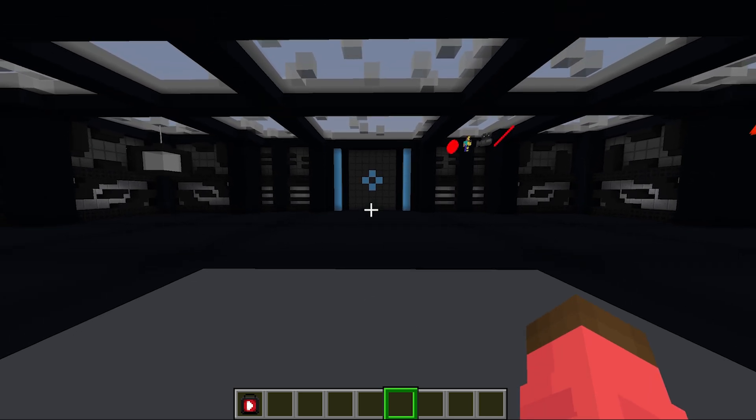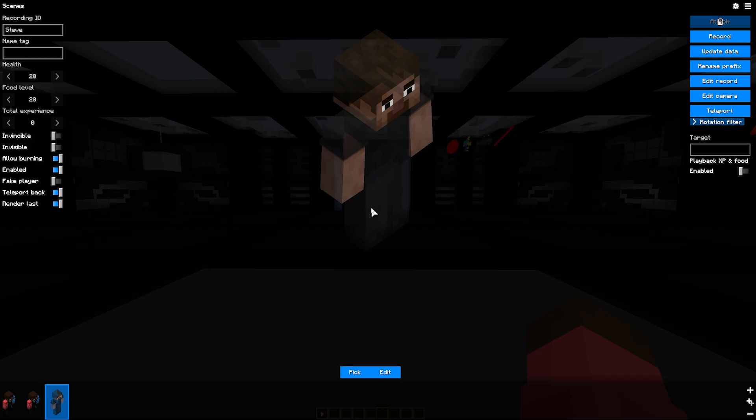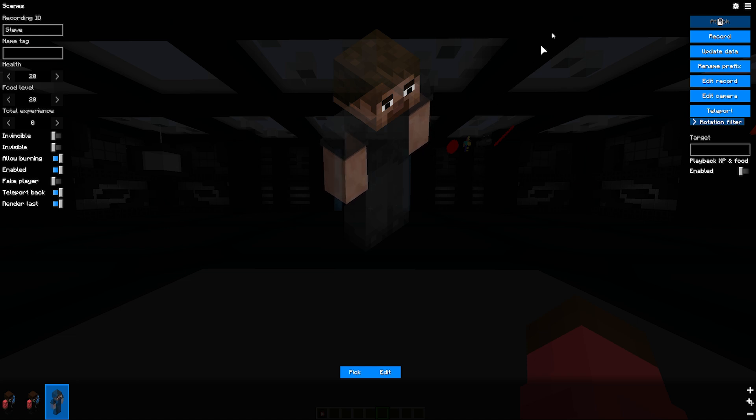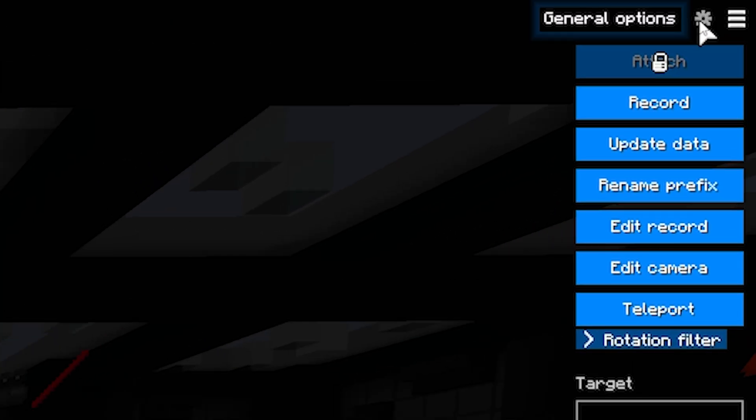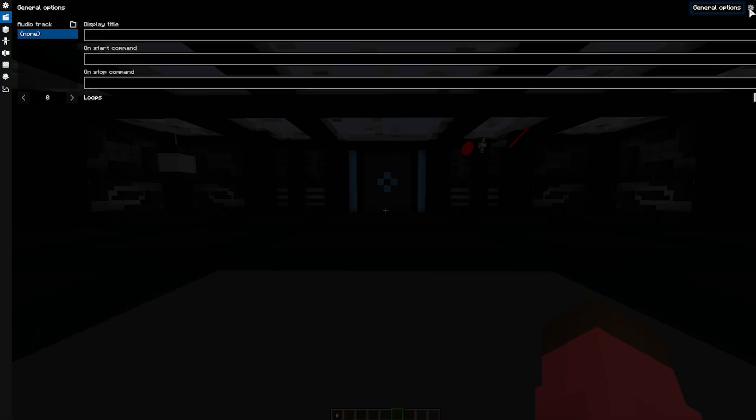At the last point of the video, we will explain the general options at the top of the gear icon. In the Display Title field, you can write a note about the scene. If you want a command to be activated when you start the scene, write it in the second field. In the lower field, you can write a command that will be activated at the end of the scene.